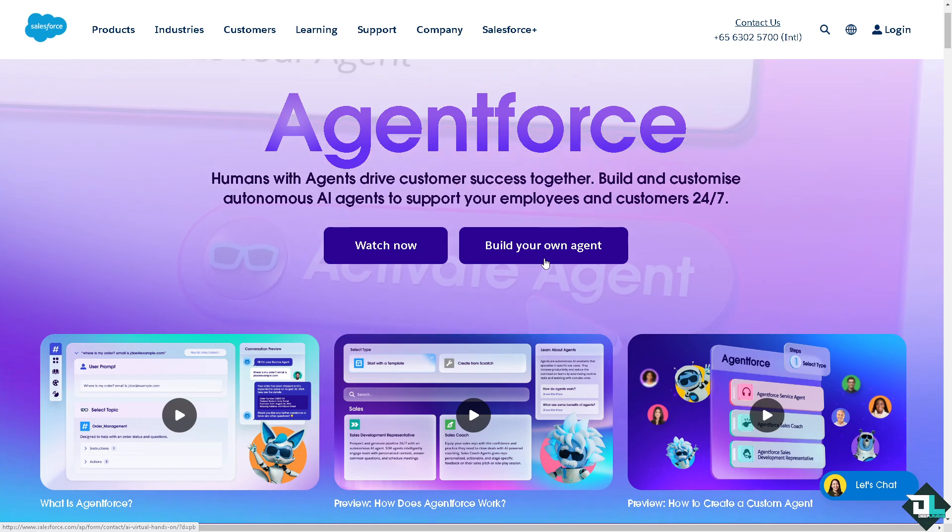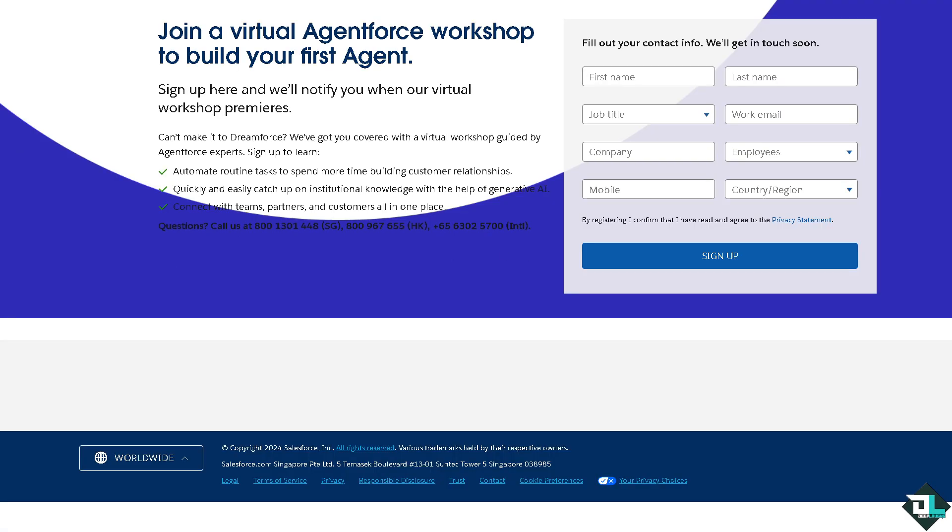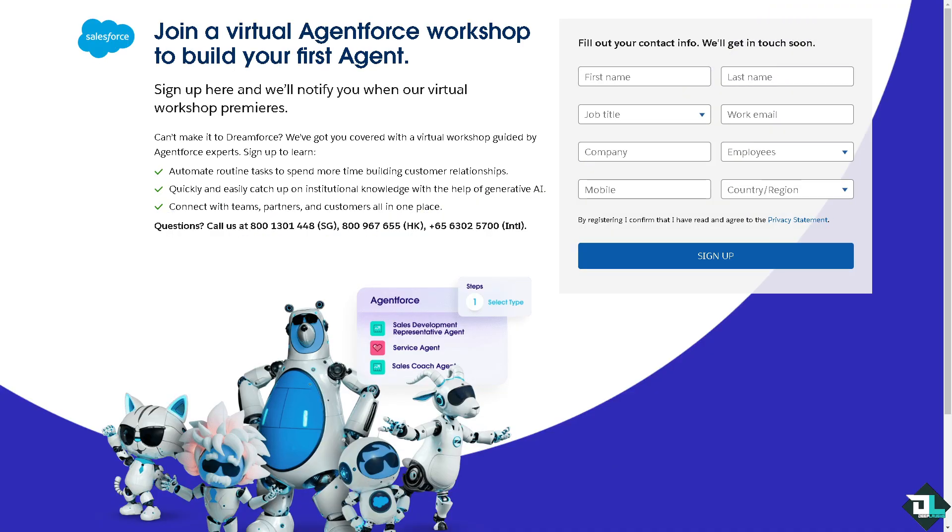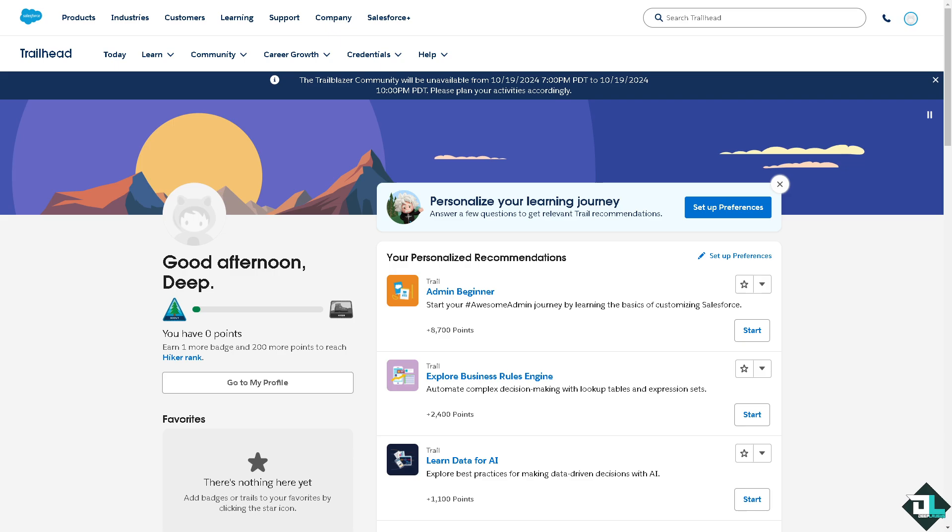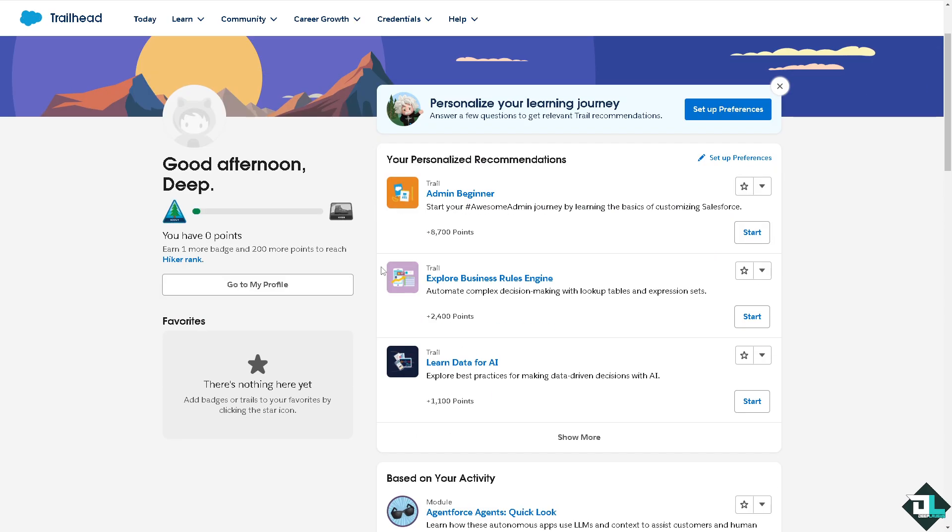You're good to go. Sharing rules in Salesforce are a way to extend record access to users who fall outside the role hierarchy. They allow you to make automatic exceptions to your organization-wide sharing settings for particular groups of users. Now in Trailhead, the Salesforce learning platform, there are modules specifically designed to teach sharing rules.